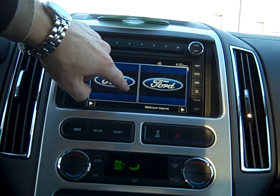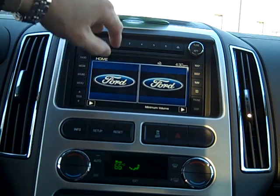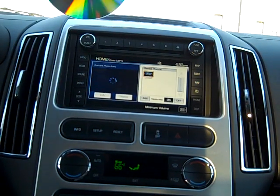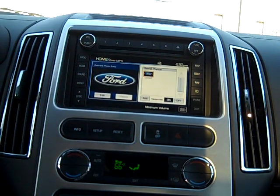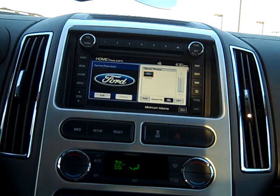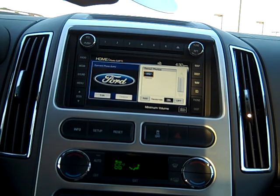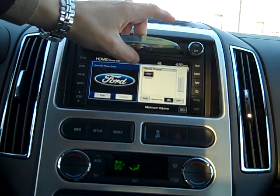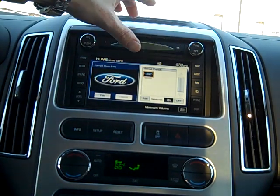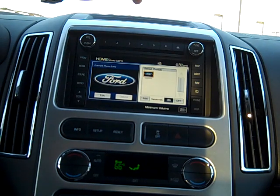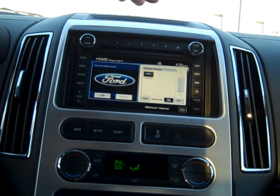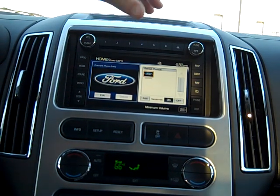If you touch either of these pictures you come up to the photo screen. You can copy your own pictures onto a CD — they have to be smaller than 1.5 megabytes each — and you can add up to 16 photos to the Sync system.